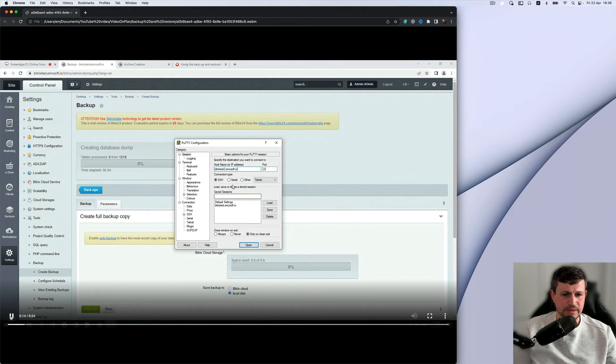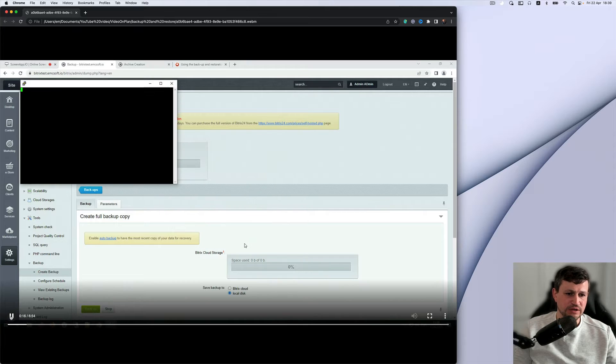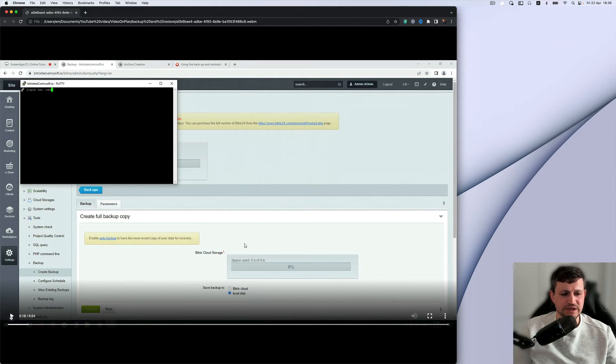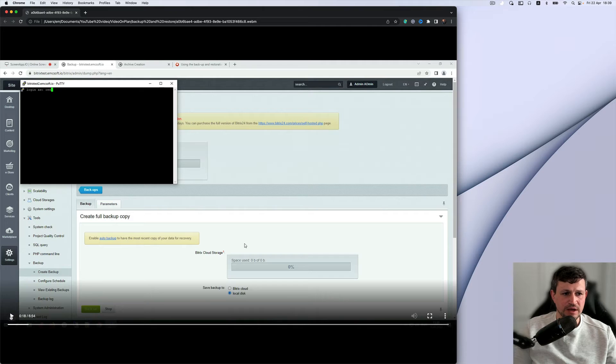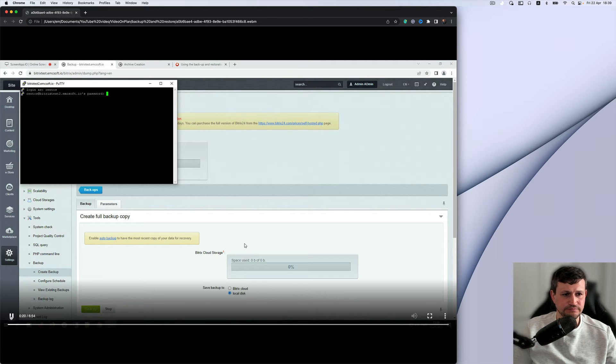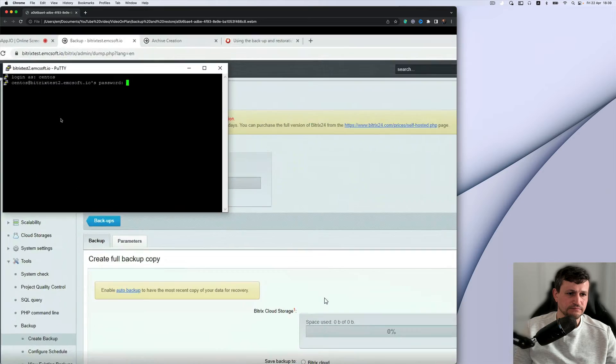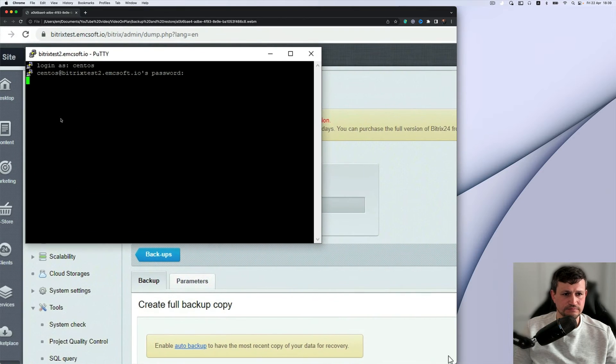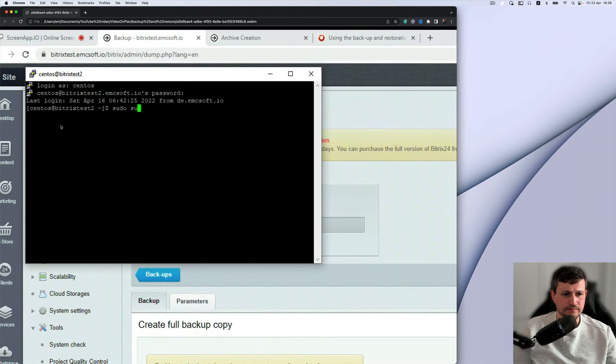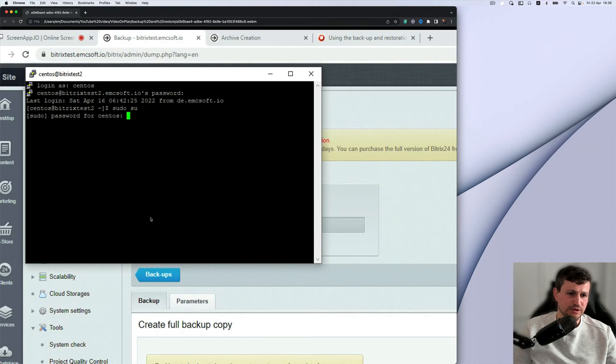So we just show that we login into the server where that backup is creating. So login as root.